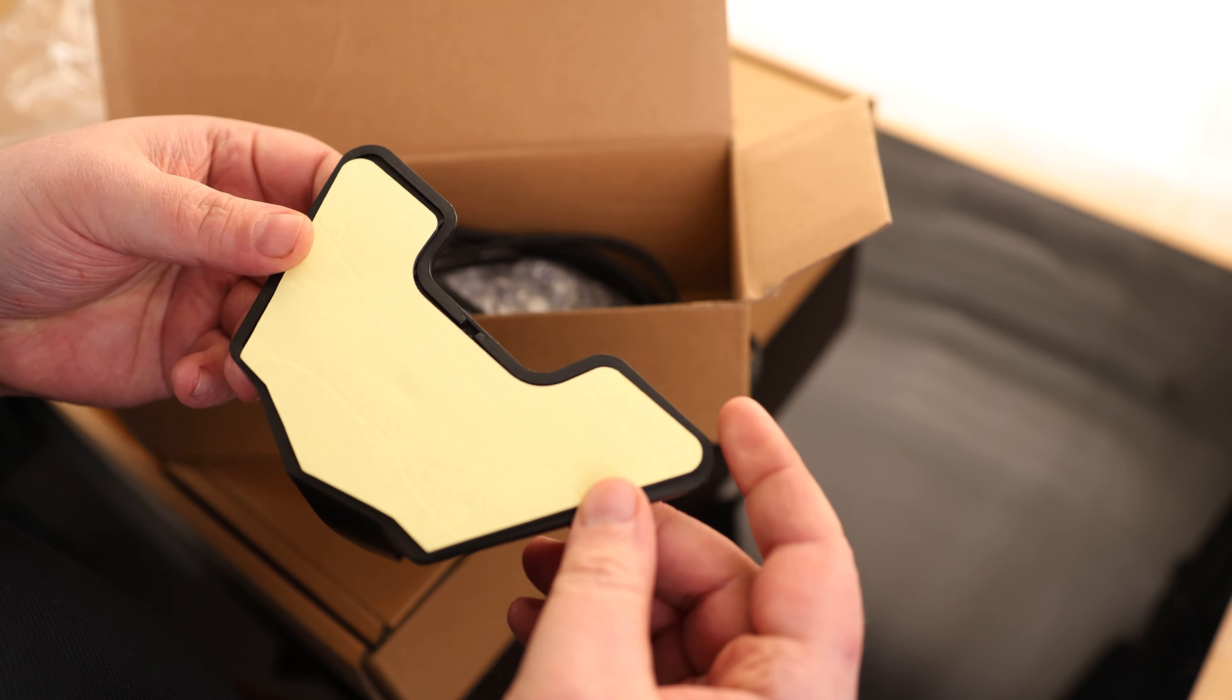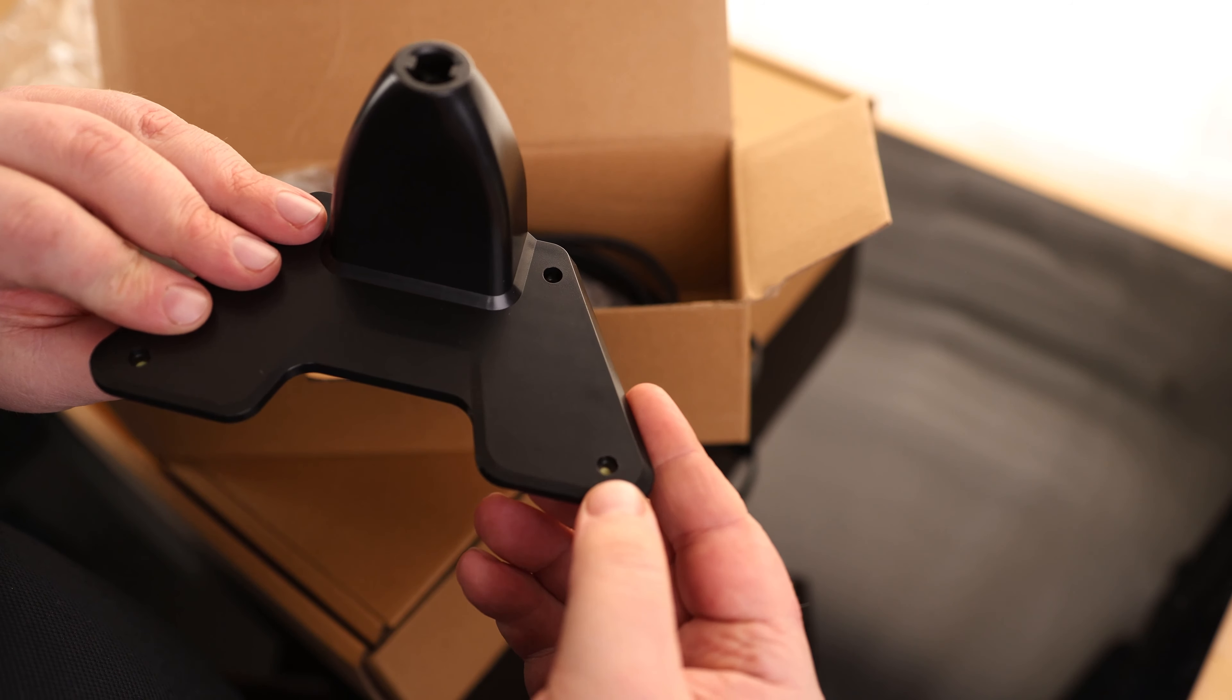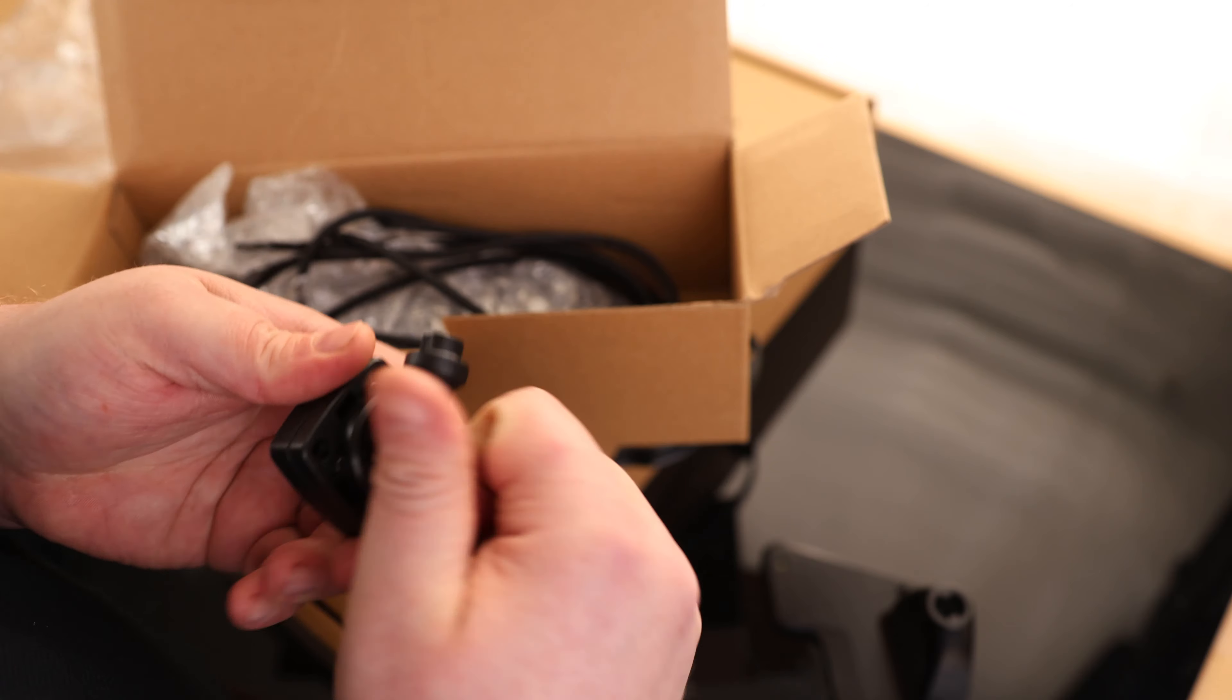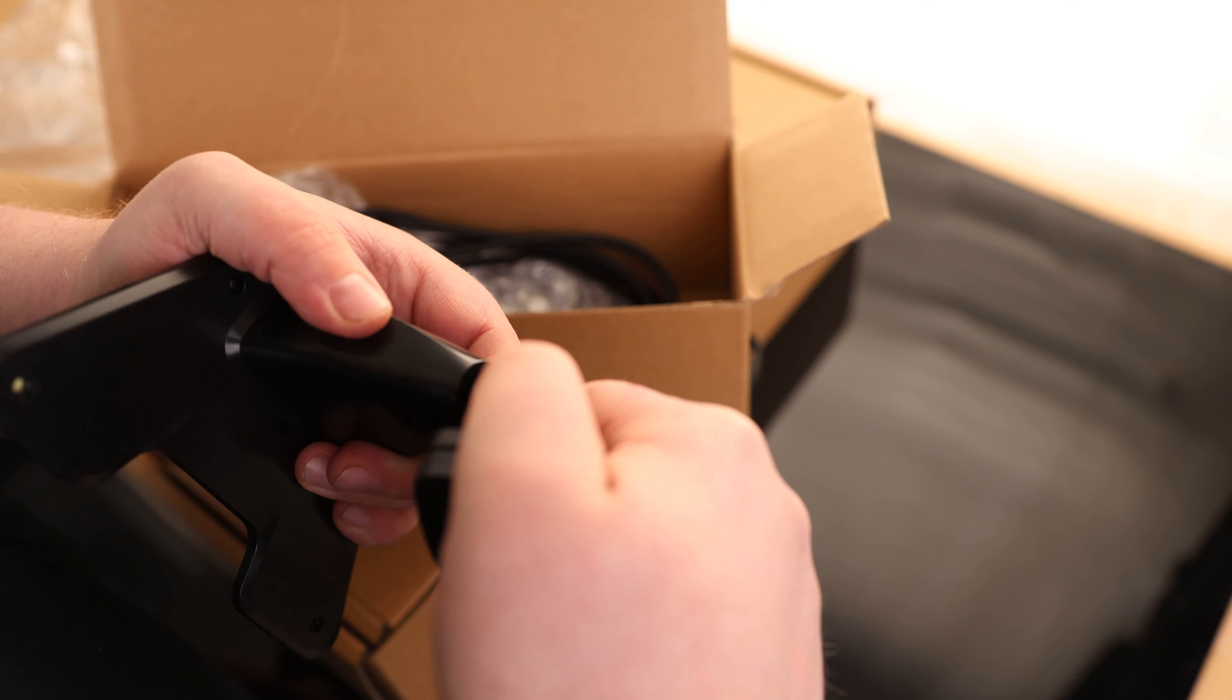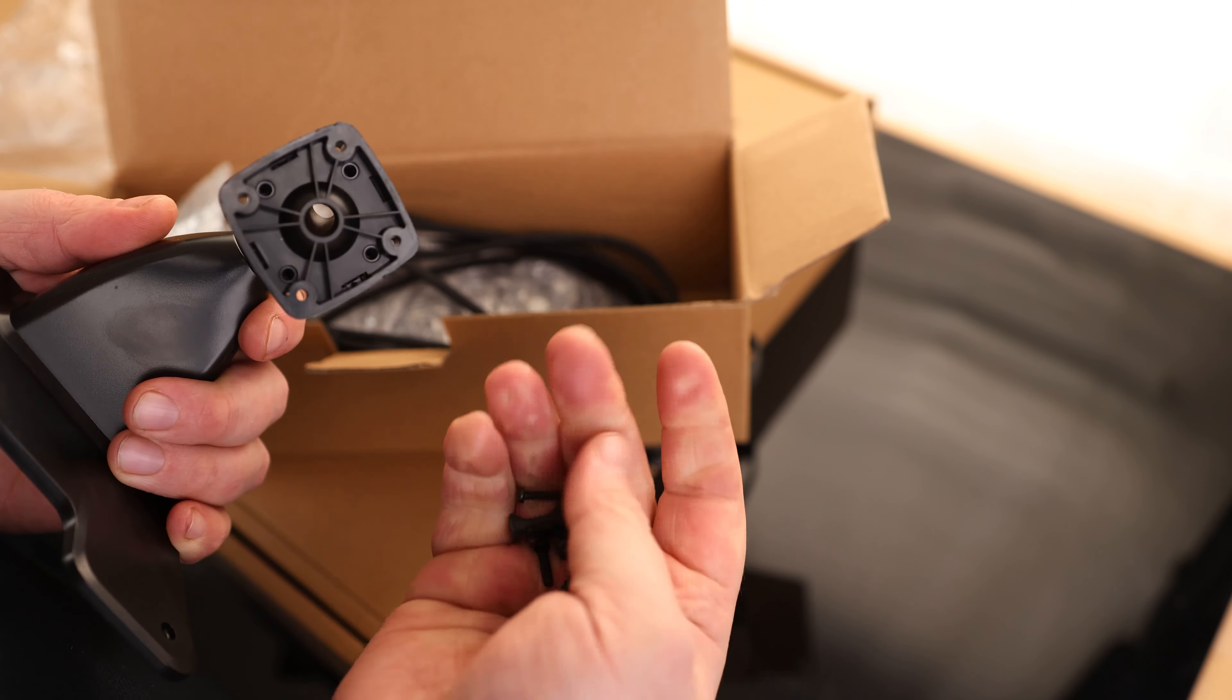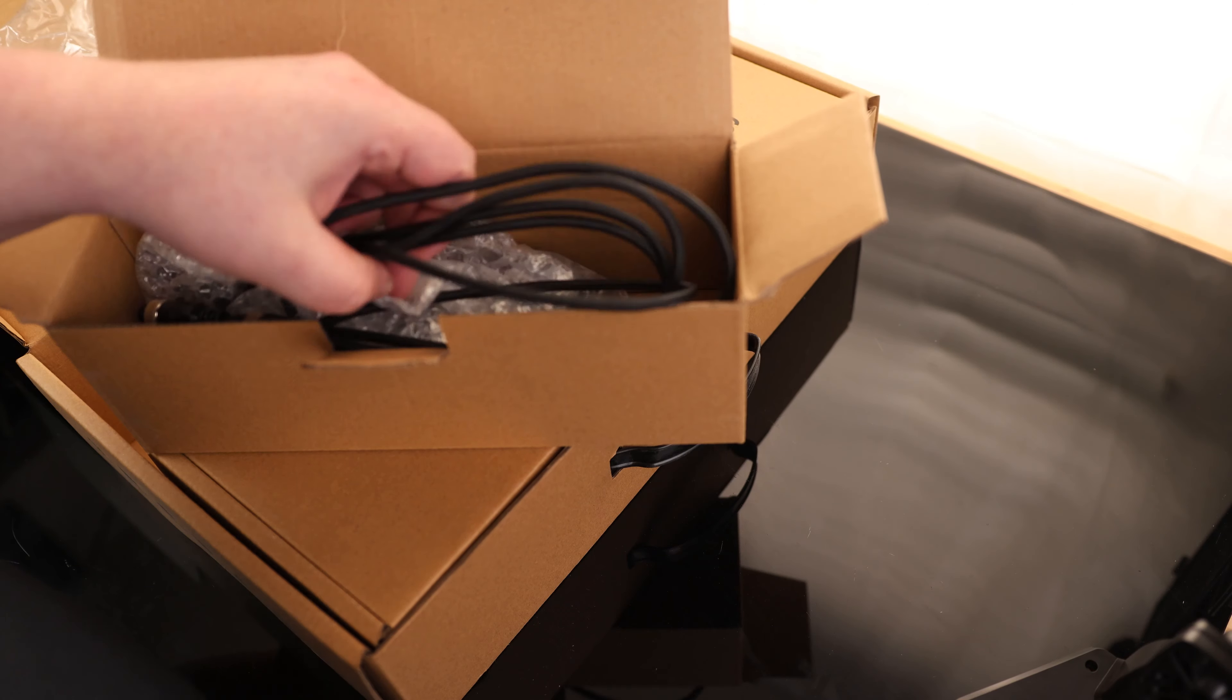So we have our display mount. It has an adhesive bottom and also has holes so if we want to screw this down, we can do that. We got a swivel base, so this will just press in right there, and we got some screws so that we can attach it all.